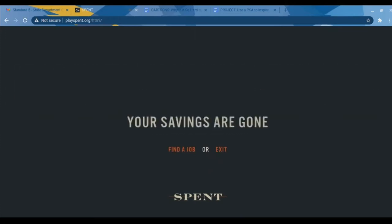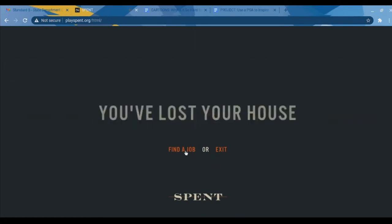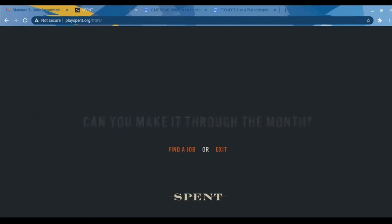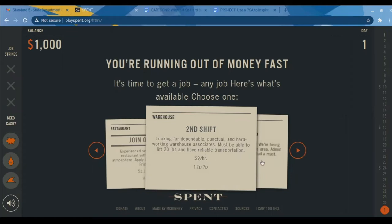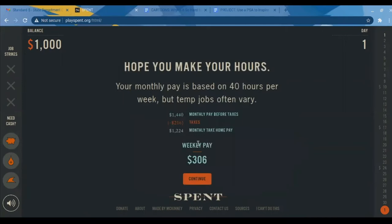Imagine you've lost your job and your savings are gone. You get to choose between a few jobs. The simulation is 15 minutes long. For example, the second shift temp job has a weekly pay of $306, but temp job hours vary. Over on the left, it keeps a running total of how much money you have left. There are job strikes — it's kind of like opportunity costs: if you decide to do something else instead of going to your job and miss a day of work as a temp, you get a job strike. Three strikes and you're out — you have to file for bankruptcy.